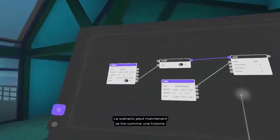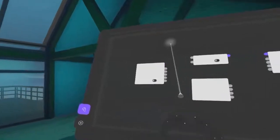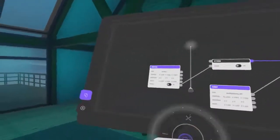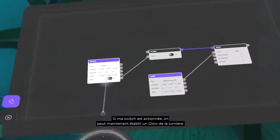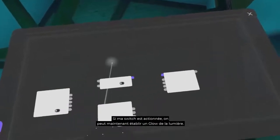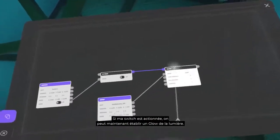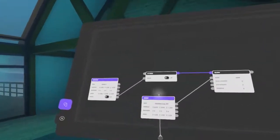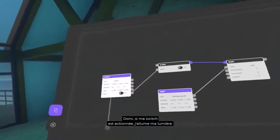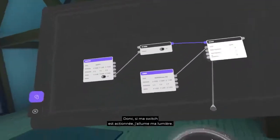The scenario now reads like a story. If my switch is activated, we can now establish a glow of the light. So if my switch is activated, I turn on my light.